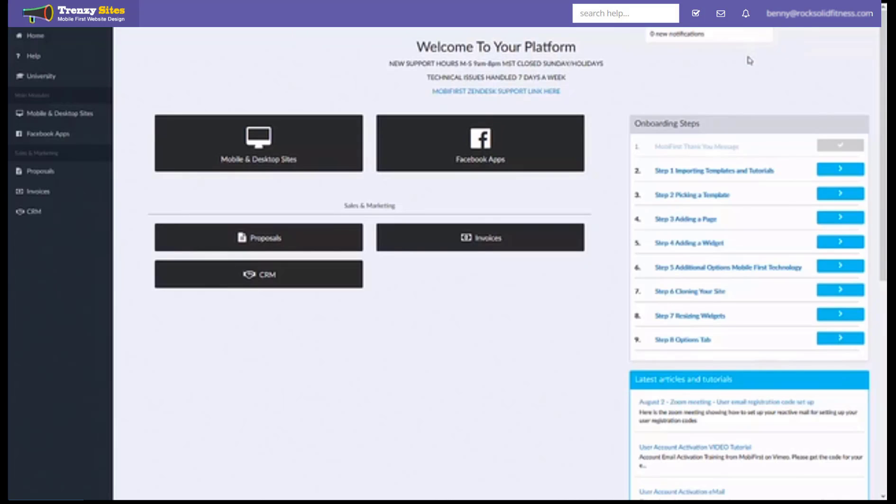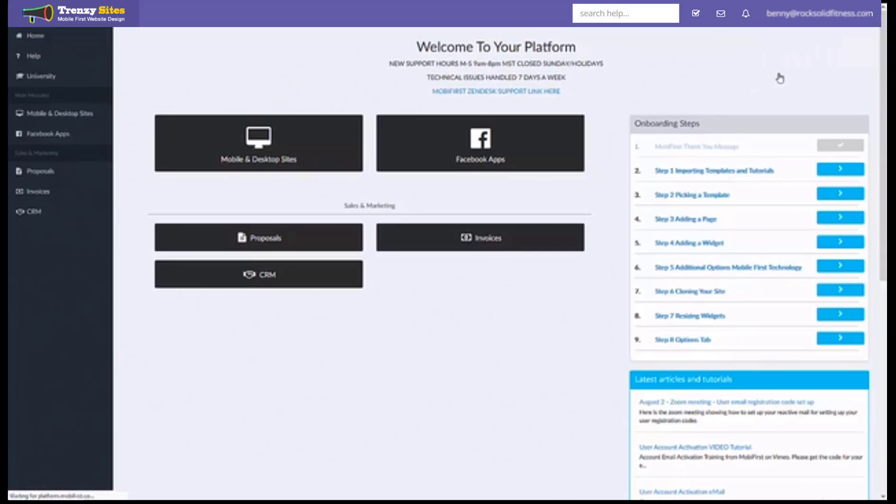So if you ever want to check your account you can just click your email right here in the very top right and you can go to your profile.